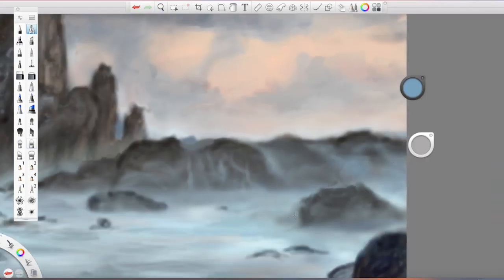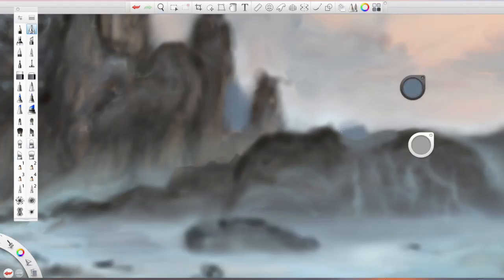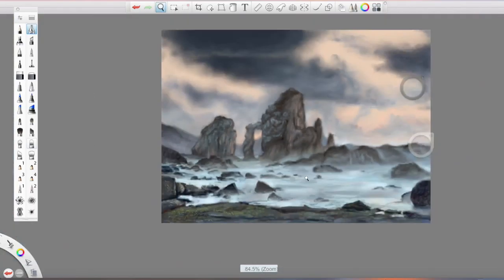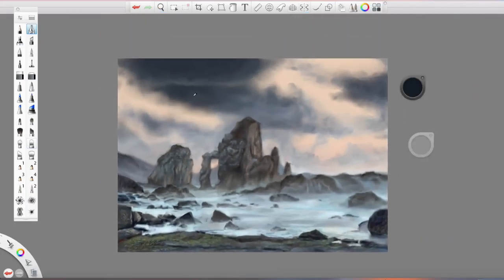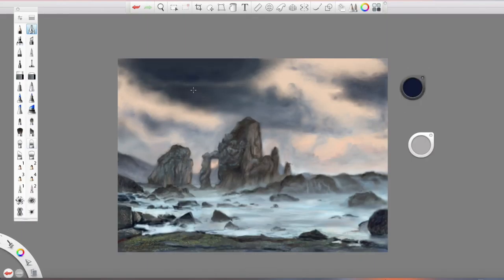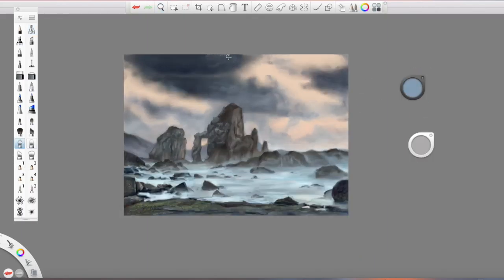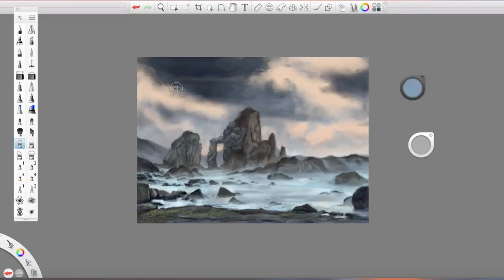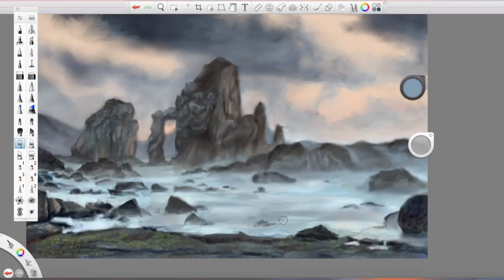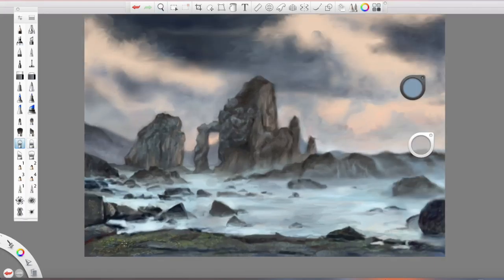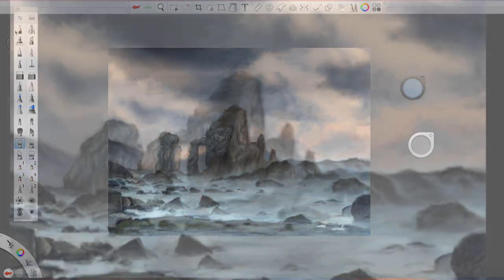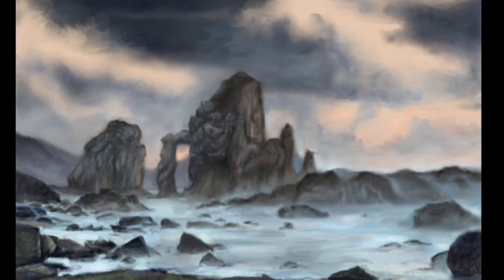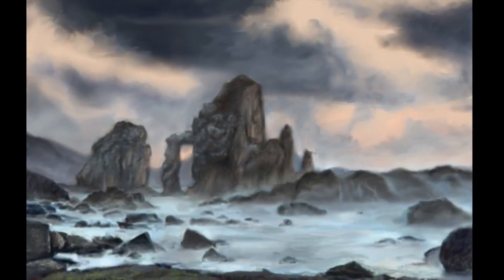Those hills way in the background, those are going to have a bluish tint to them. I guess they're kind of purple in this, but that is just kind of a scientific fact that things in the distance retain more of that blue hue, and things in the front are more yellow.